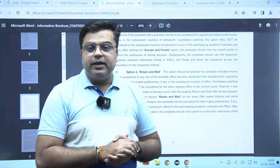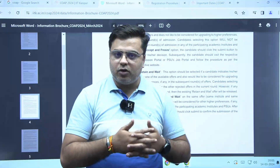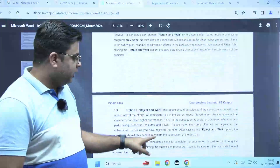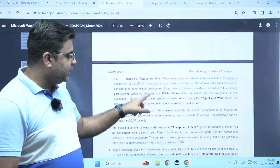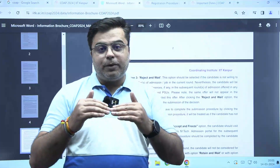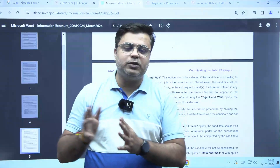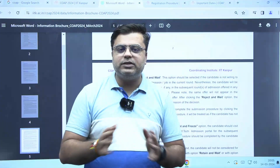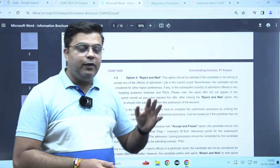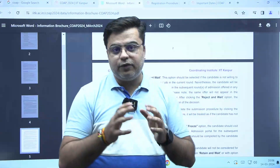Third option: if you are not at all satisfied with that particular specialization or college you received, you can choose the reject option — reject and wait. In this case, your preferences ranked above that choice will be the only ones considered for subsequent rounds. The lower preferences will be removed. These three options are available if you receive any choice in any of the five main rounds.